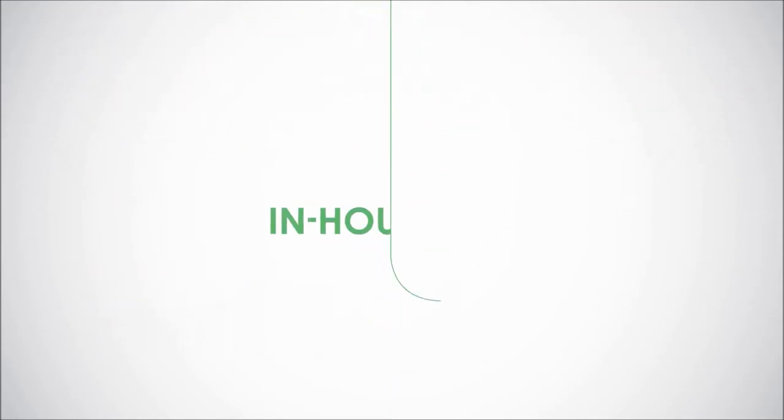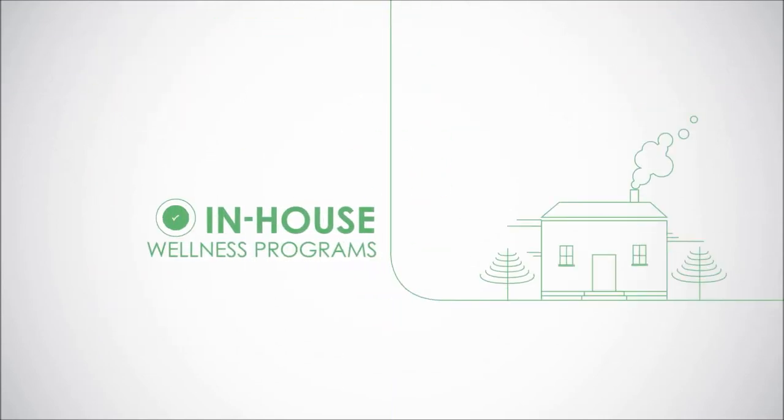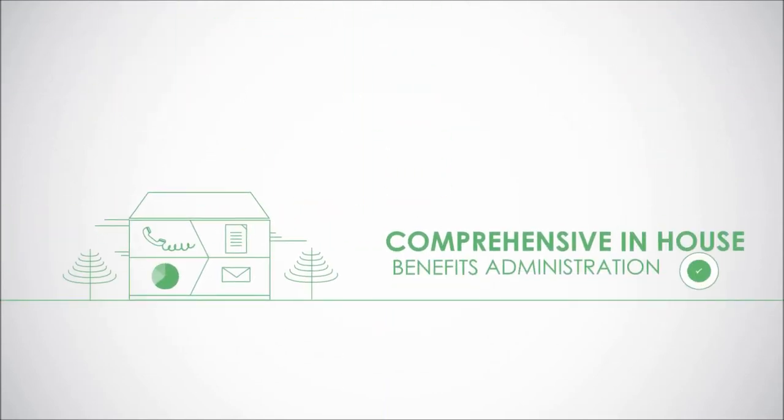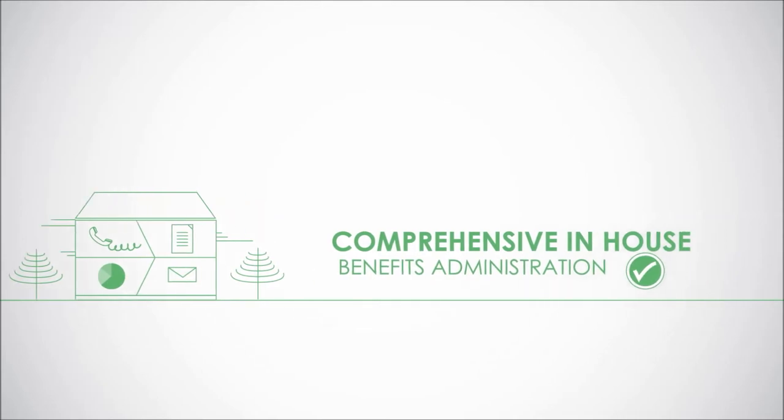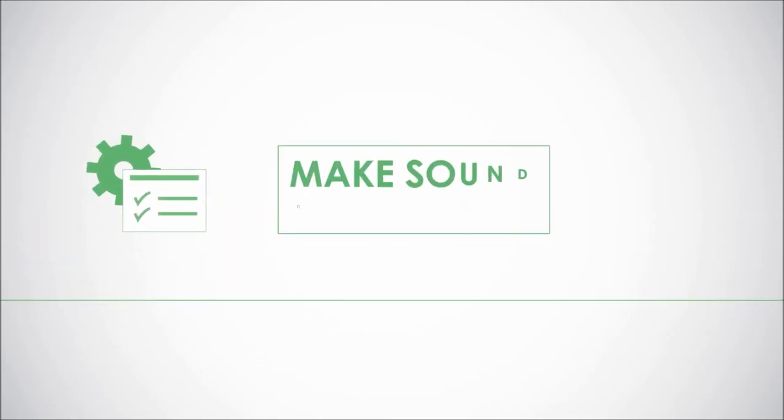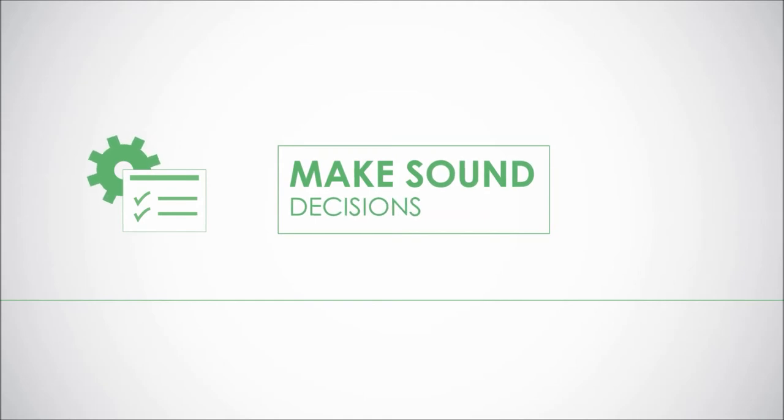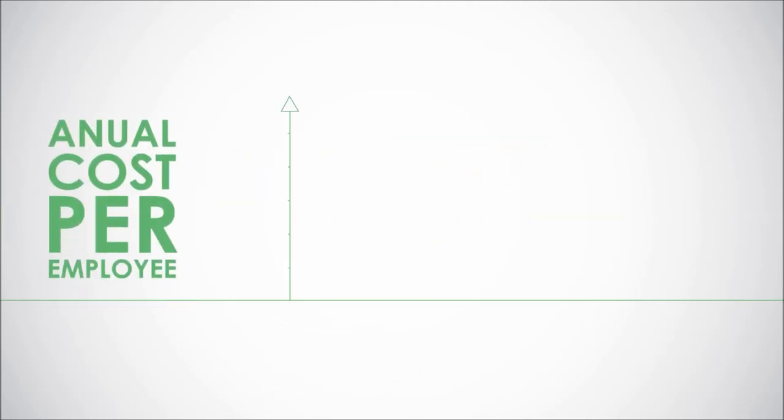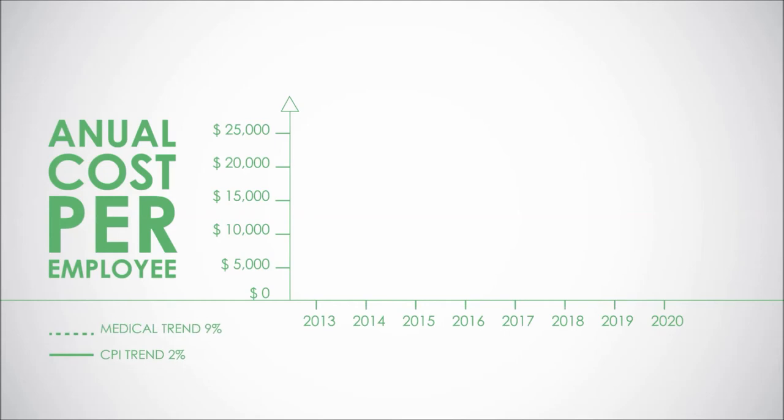We offer a comprehensive portfolio of in-house benefits administration services and tools that provide you with the ability to make sound decisions. The average health care cost per employee is increasing by nine percent annually. Our promise: strategies that can manage your cost below medical trend and track CPI trend.